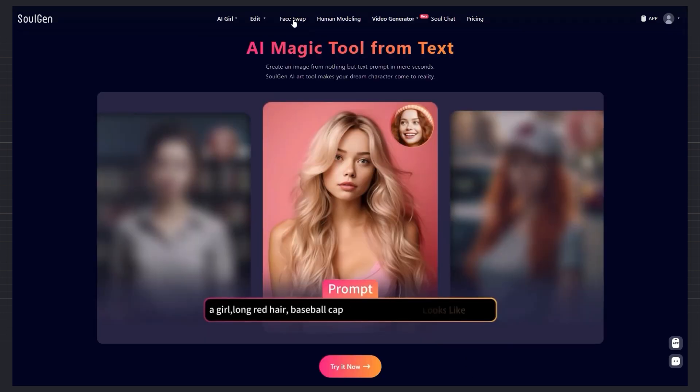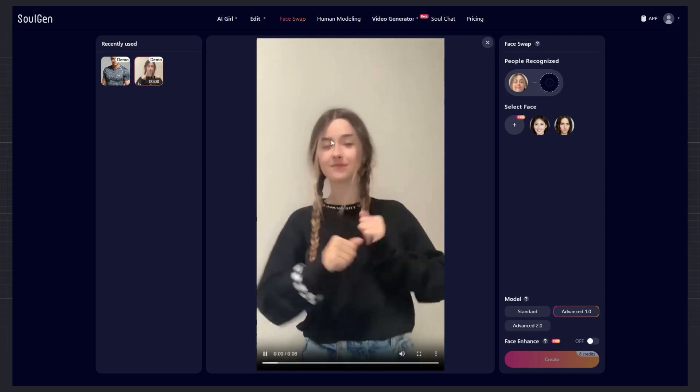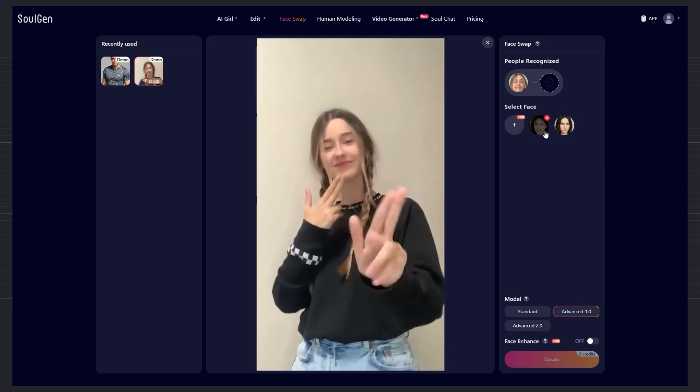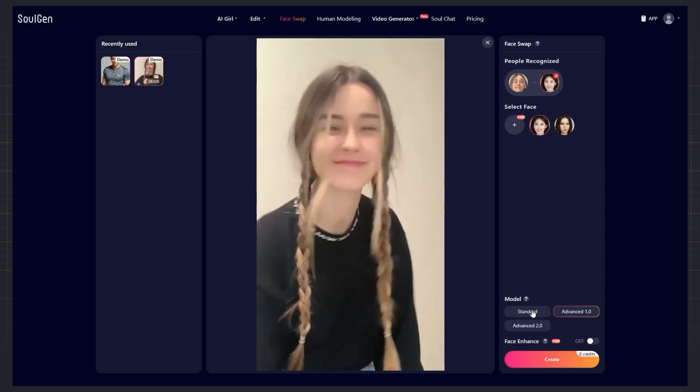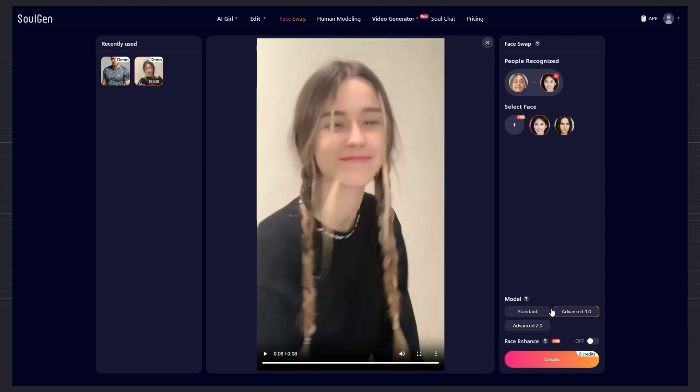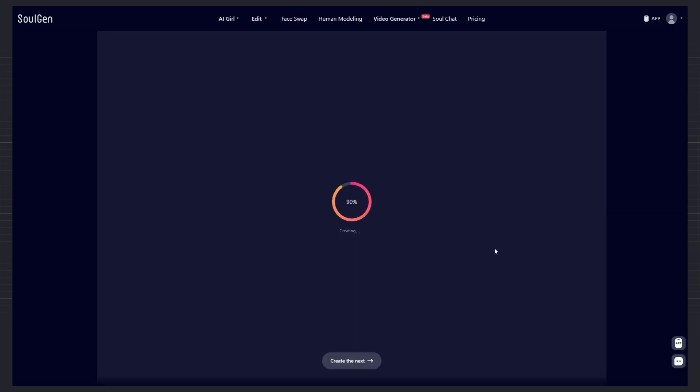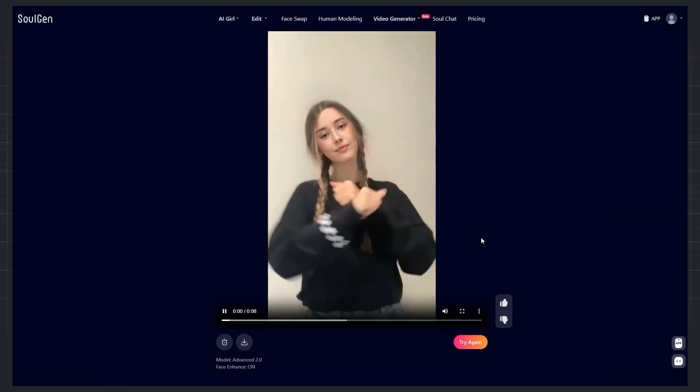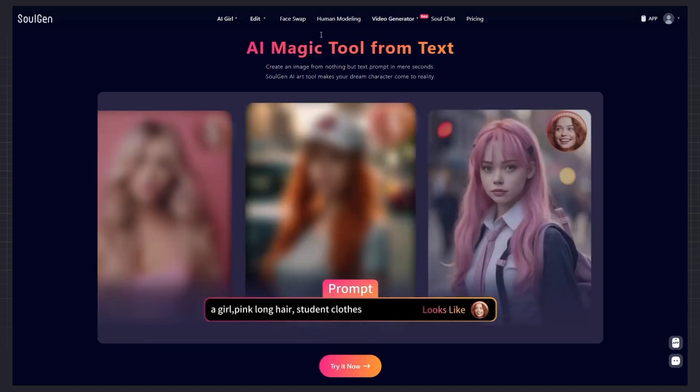Face swap section. Just pick a video. Then upload the face you want to replace. Choose the model. Standard, Advanced, or Advanced 2. I always recommend Advanced 2 because it gives the most natural results. Turn on the face option and click Create. The output is ready in just a few seconds and looks completely natural and believable.